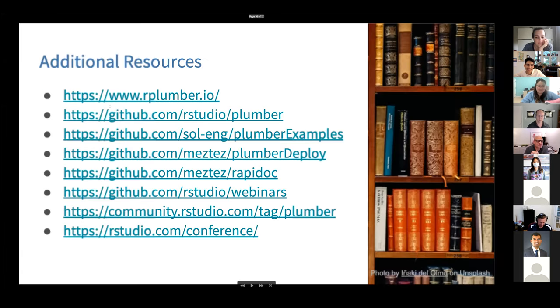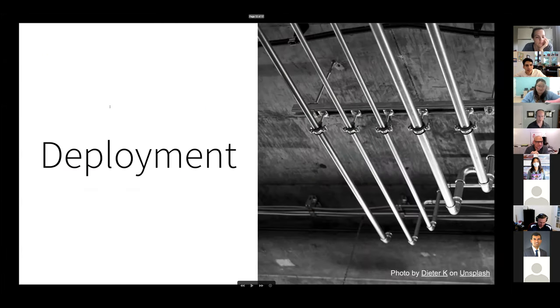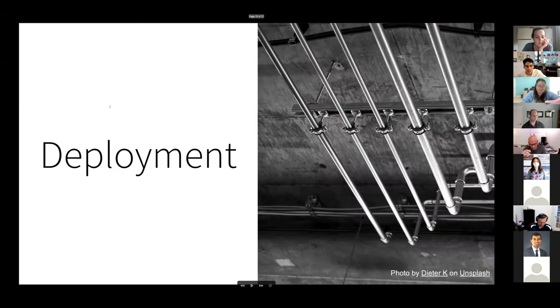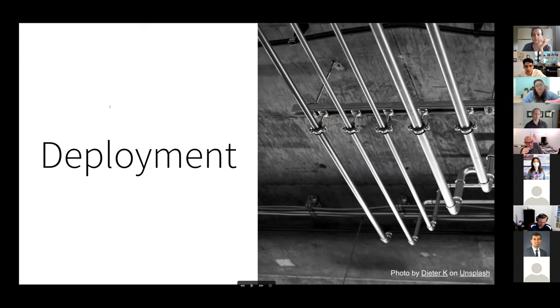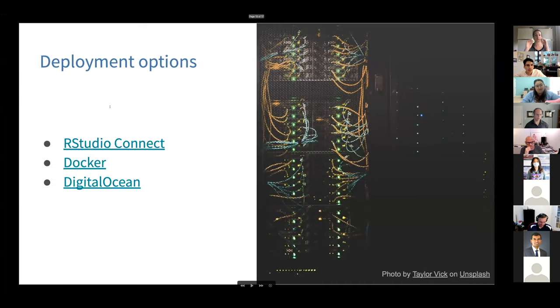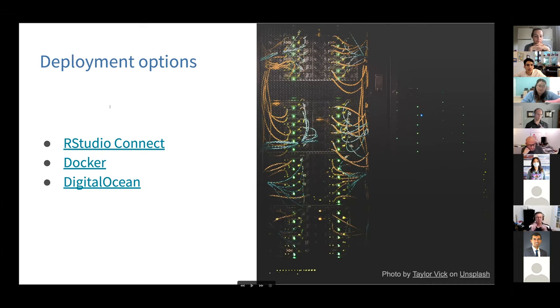That's a lot faster than I remember. Okay. So that's example with the plumber API. So now that we have our API, let's talk about deployment, because you know, we need to share this, right? I can run this on my personal machine, but that gets shut off at five o'clock. So it's not going to work for everyone there. There's three big deployment options that are readily available. So we have RStudio connect, we have Docker and then digital ocean.